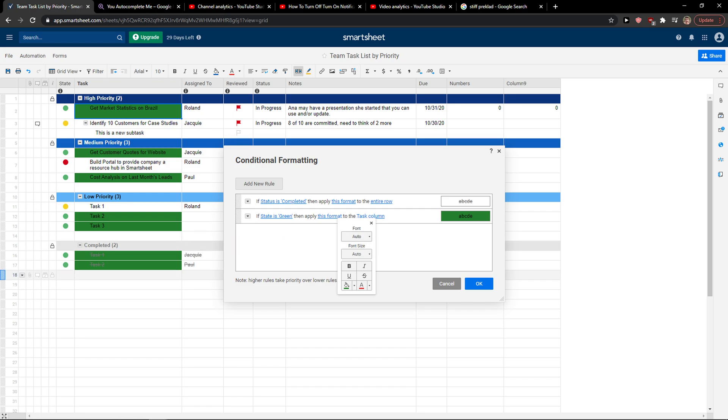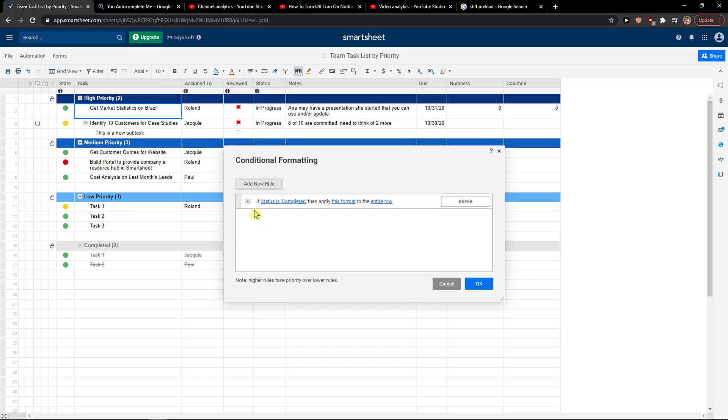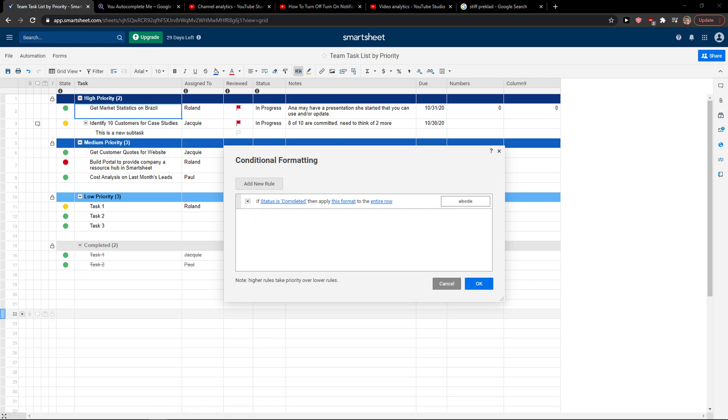As you can see, it's changed automatically and this is how you can create the conditional formatting. It's really simple and really easy. If you have any questions guys, ask me down in the comments. I'm really happy to help you.